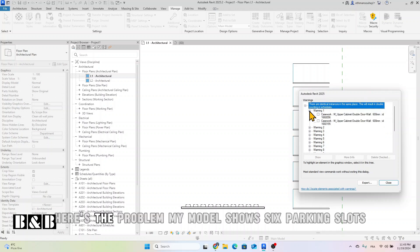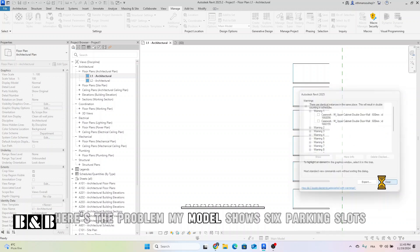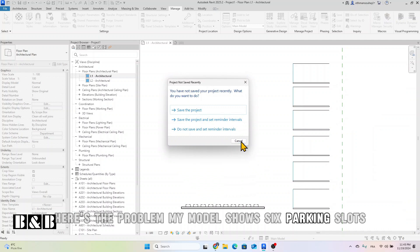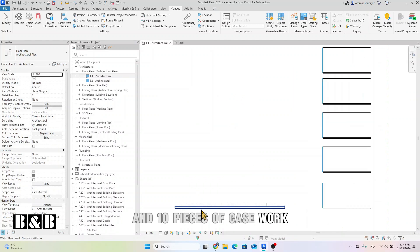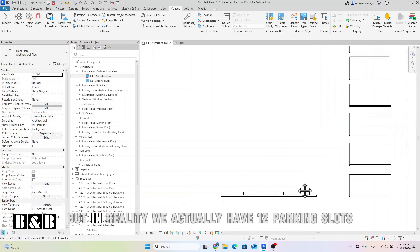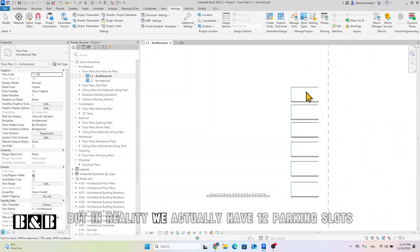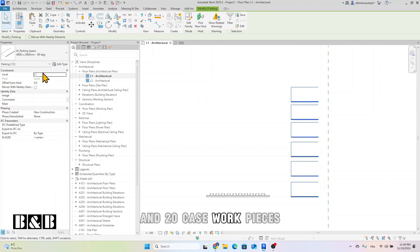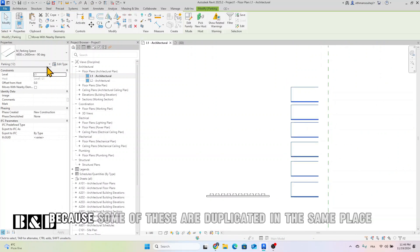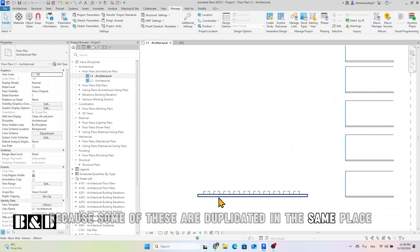Here's the problem: my model shows 6 parking slots and 10 pieces of casework. But in reality, we actually have 12 parking slots and 20 casework pieces because some of these are duplicated in the same place.